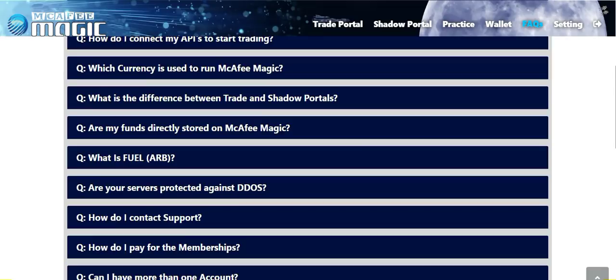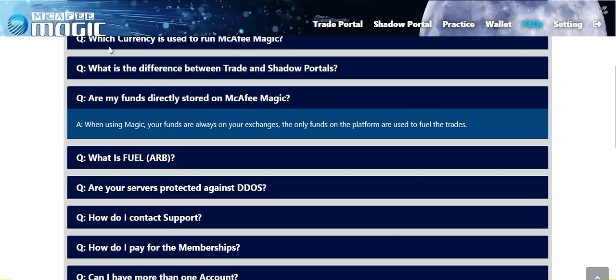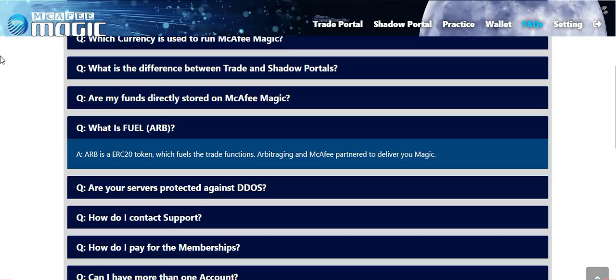Another question you may be asking: are my funds directly stored on McAfee Magic? When using Magic, your funds are always on your exchange. The only funds on the platform are used to fuel the trades. So if you are trading on Binance and you have a Binance API set up on McAfee Magic, your funds are stored on Binance. The fuel that allows these trades to happen is ARB — an ERC-20 token which fuels the trade functions.